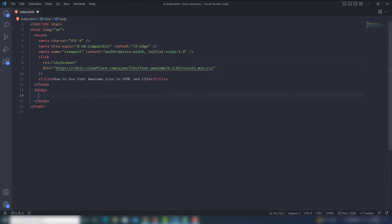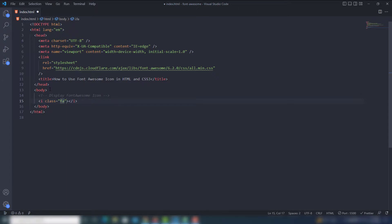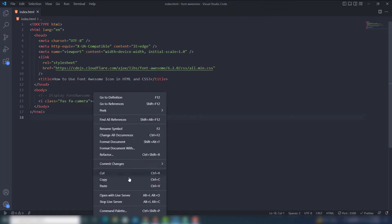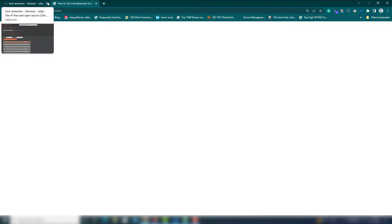Inside the body section, to display a Font Awesome icon, use an `<i>` tag and assign the appropriate class. For example, assign the class 'fas fa-camera'. Save and open in the live server — the camera icon appears on the page.